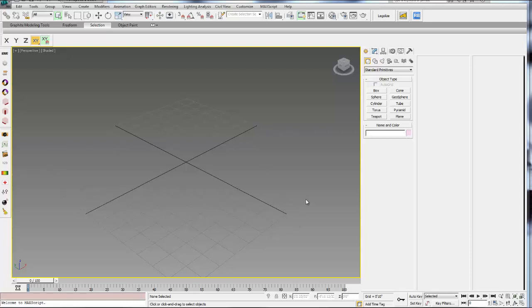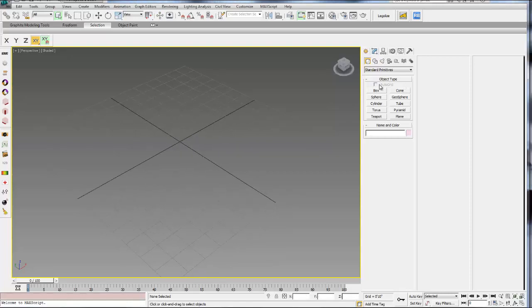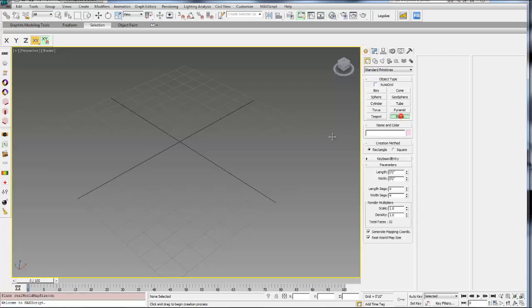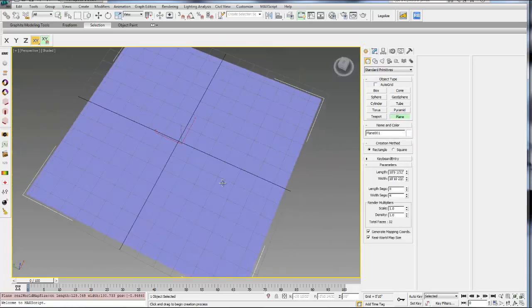In this tutorial, we're going to model organically using EditPoly modifiers and sub-objects of EditPoly polygons in 3ds Max. So let's start by going to the Create tab and selecting the plane and just creating a plane.